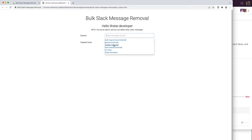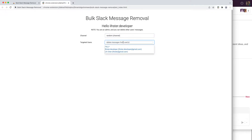So let's go ahead and select the random channel. Next, you'll have to select the targeted users. You can select all users to have all their messages deleted — except if you happen to select a DM, as I mentioned earlier. Or you can select an individual or individuals to have their messages deleted.